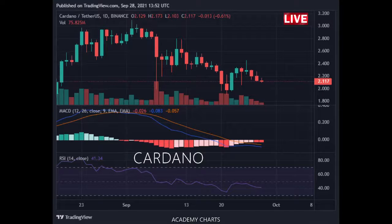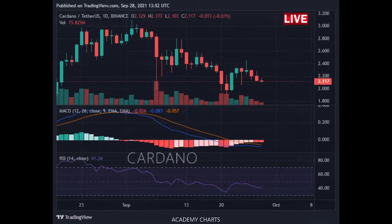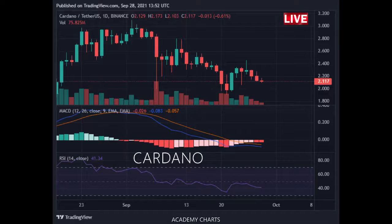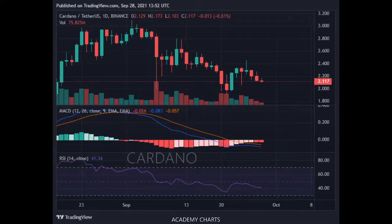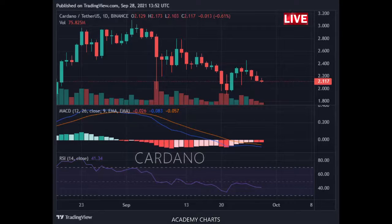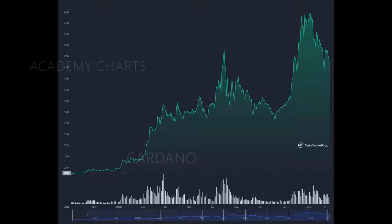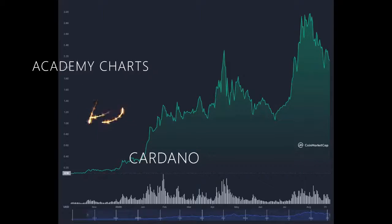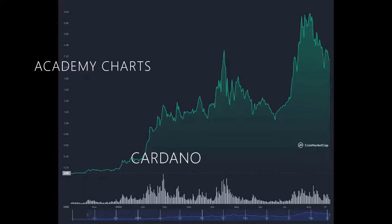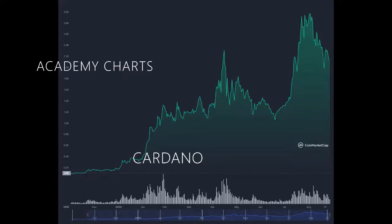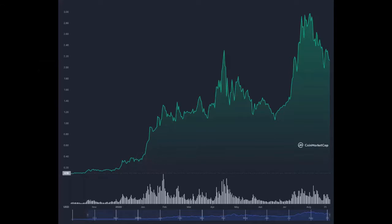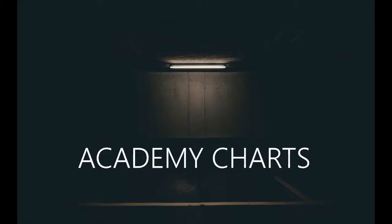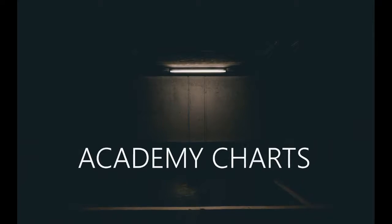Then $1.50. The nearest resistance zone is $2.50, then $3. ADA Price Live Data: the live Cardano price today is $2.13 USD with a 24-hour trading volume of $2,793,855,607 USD. We update our ADA to USD price in real time.